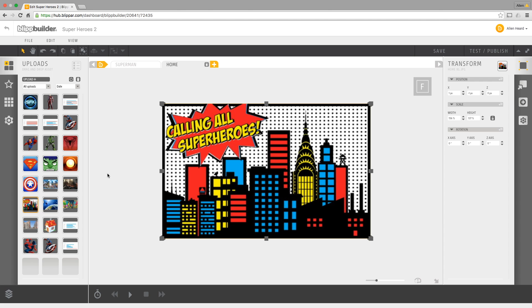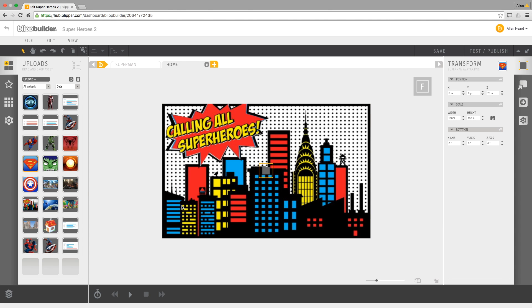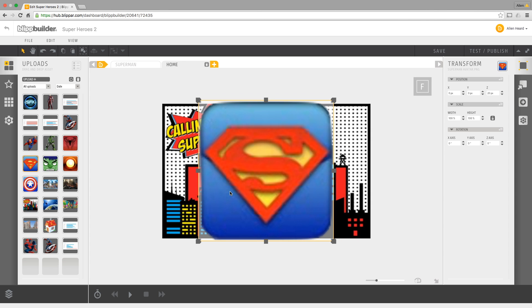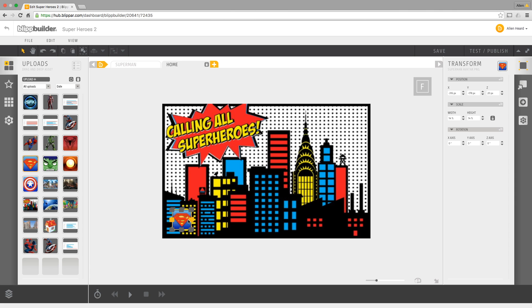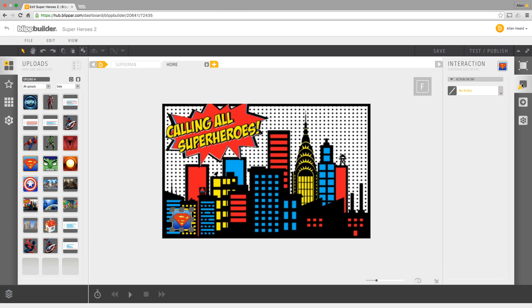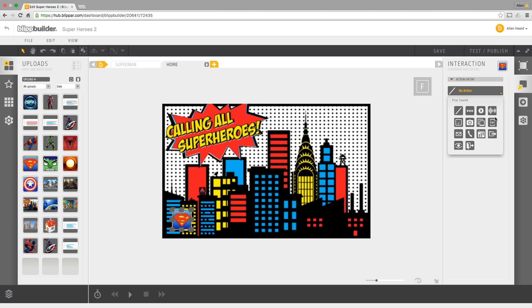To call up our superheroes. So we did Superman before so I'm going to drag a Superman button over here. We'll have to resize them when they pop up so I'm just going to put Superman down there. And I'm going to link this particular icon using the interactions button here.